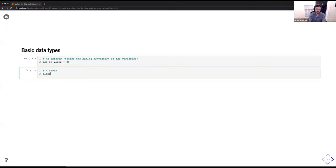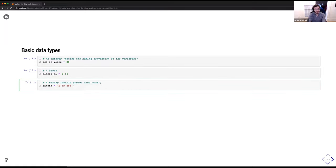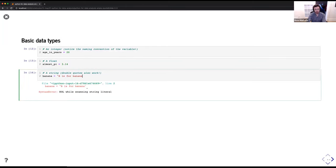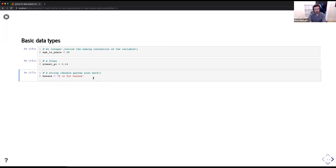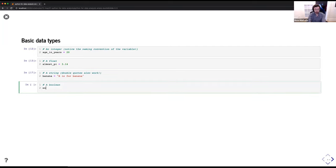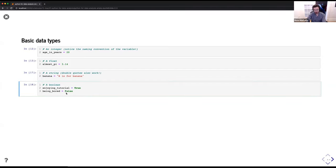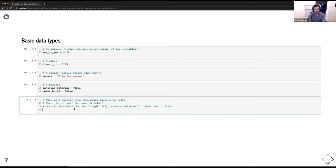We can store floats — 'almost_pi = 3.14.' That works. We can use a string — 'banana = "B is for banana"' — we can assign strings to variables using single or double quotes, but you cannot mix quotes. We can do Booleans: 'enjoying_this_tutorial = True,' 'being_bored = False.' Python also has a special NoneType — it means there's no value. It's not zero, it's not False — it just means nothing exists. When a function doesn't explicitly return a value, it defaults to returning None. None doesn't work in any operations.